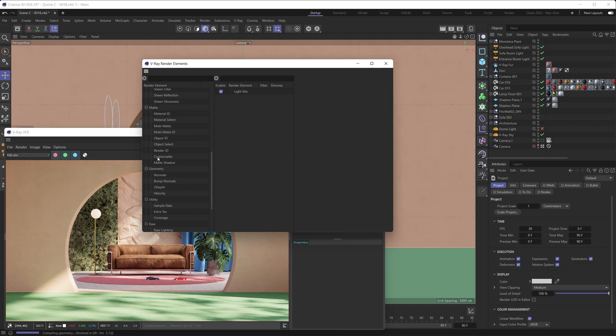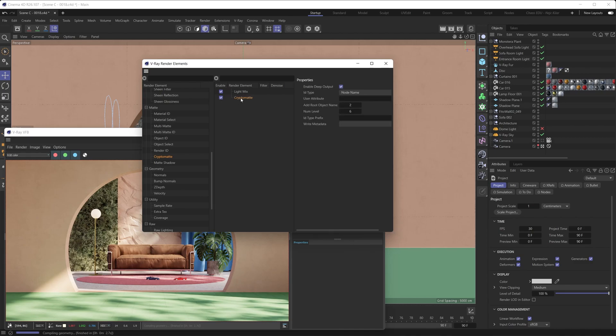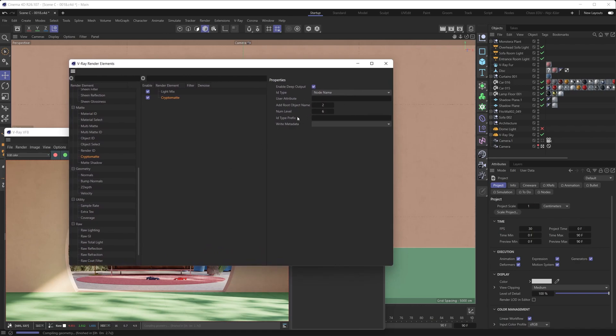You're going to drag and drop it into the list of active render elements here. It resides under the matte category, just in case you have all of these collapsed like that. But all you have to do is drag it into the render element active list here and make sure that it's toggled to on. Now the crypto matte does have some settings that you can play around with, but you really don't have to. You can just leave things at their default and close the render elements manager.